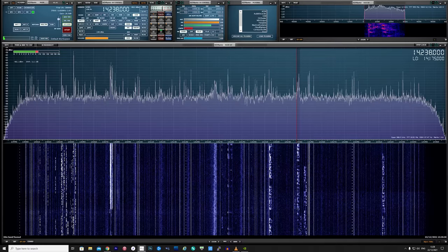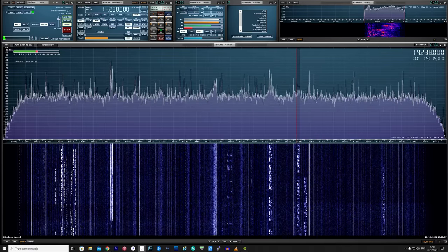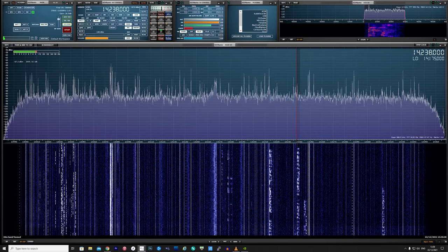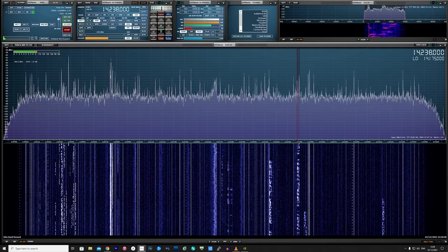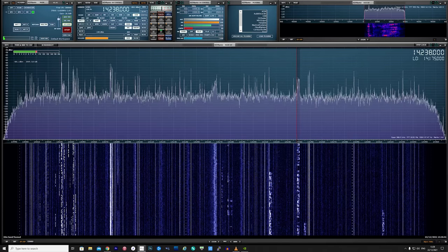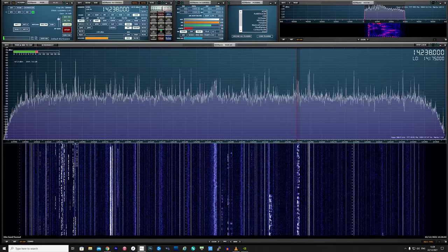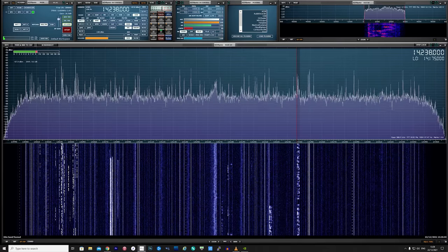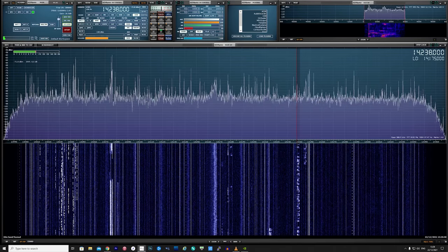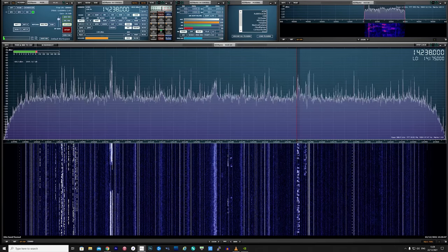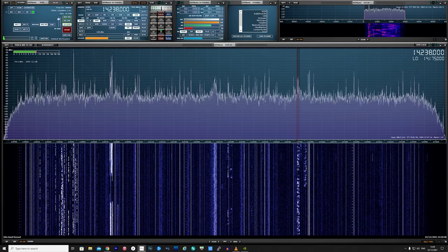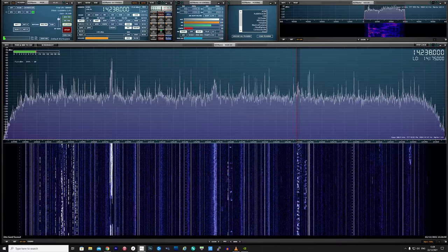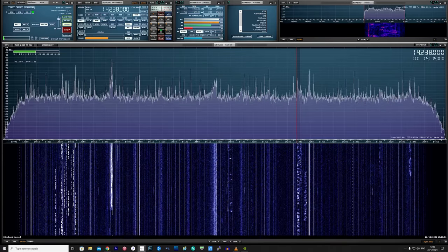Sierra Hotel 9 Yankee Oscar Skater Tango Alpha CQ CQ CQ this is Sierra Hotel 9 Yankee Oscar Skater Tango Alpha calling CQ and standing by, over.